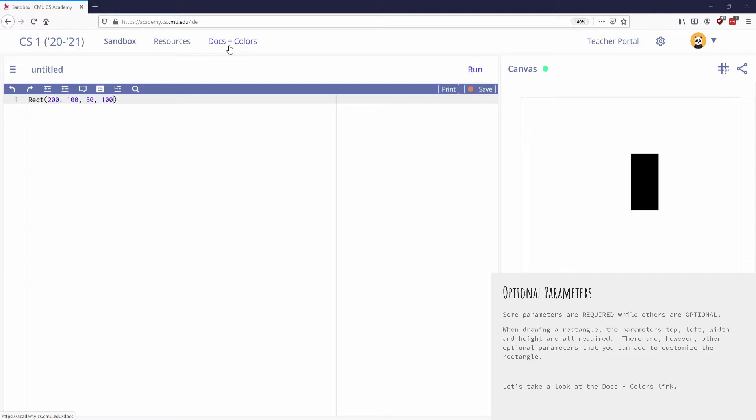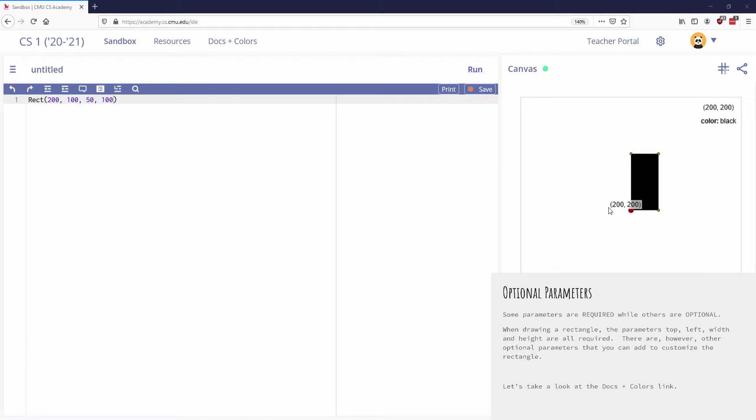That are optional. We don't have to specify them. You can see that in my example here, I didn't write about any of those things, and I was able to draw a rectangle.